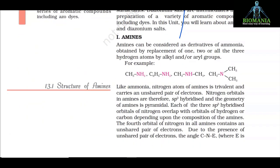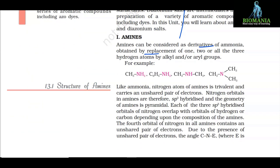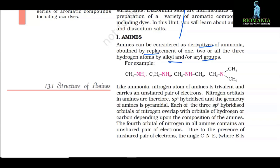Amines can be considered as derivatives of ammonia obtained by replacement of one, two, or all the three hydrogen atoms by alkyl or aryl groups. For example, CH3NH2.